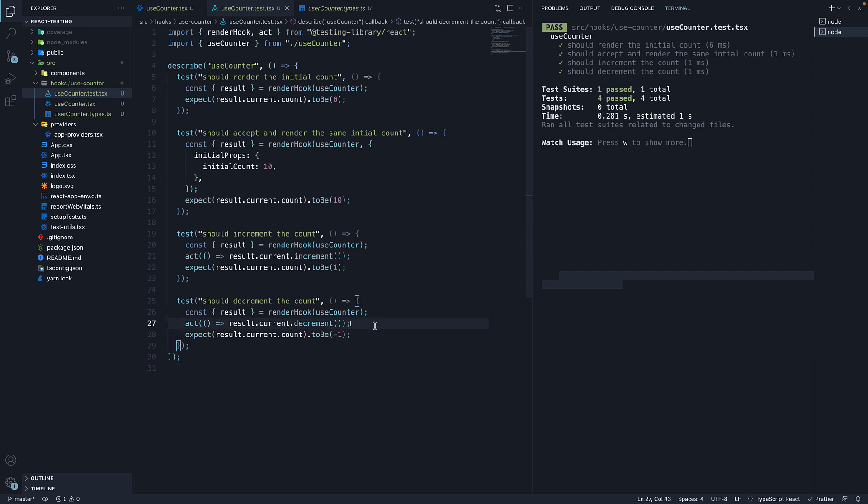For the most part, React Testing Library wraps every method it exposes with an act. Having to manually import and use it is a one-off scenario, but one that you should be familiar with.